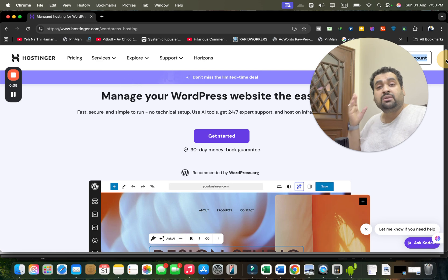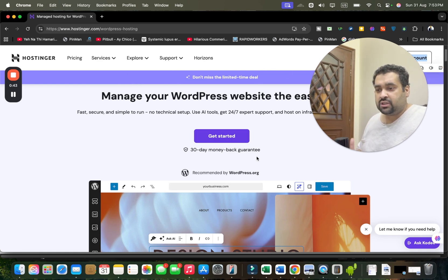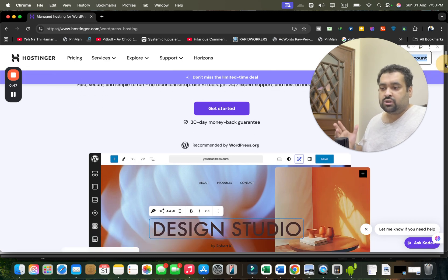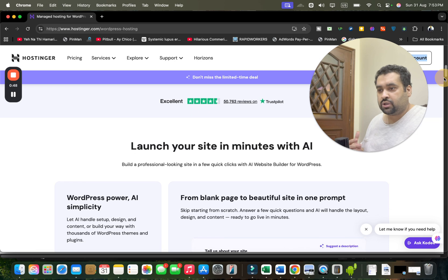The best thing about Hostinger is that they offer you 30 days money back guarantee, and they are recommended by WordPress.org. So it's a very good thing about Hostinger.